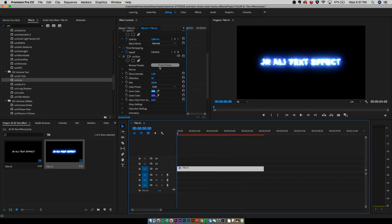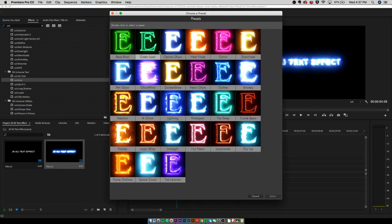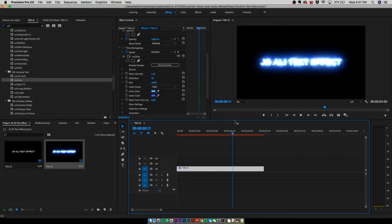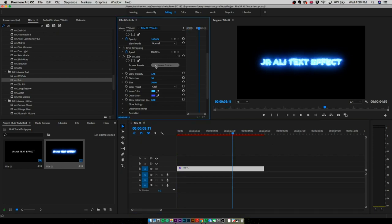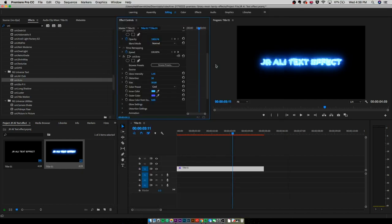After you do that, if you go to your effect controls, you can actually browse your presets. You have all these effects right here, and I'm pretty sure the one JR Ali used is this one right here, the outline one. I'm pretty sure you just change the color from there. Mess around with the settings, do what you want, and you will get your JR Ali text effect.